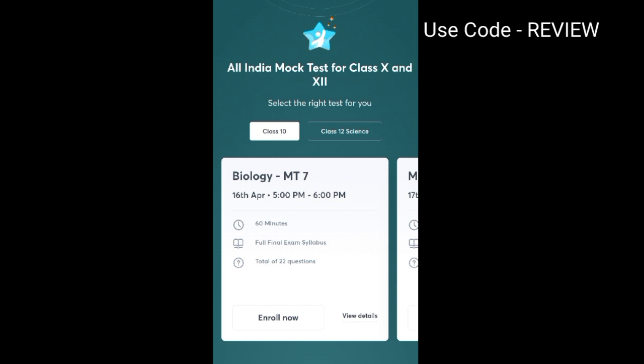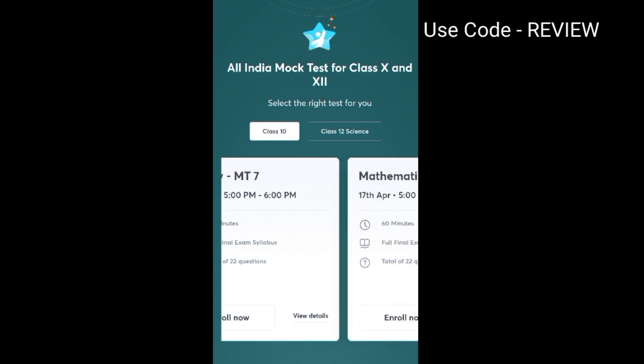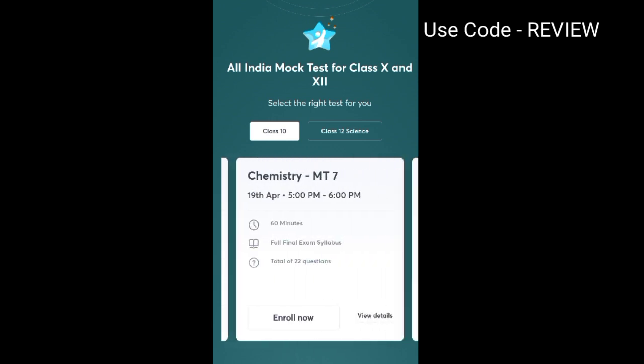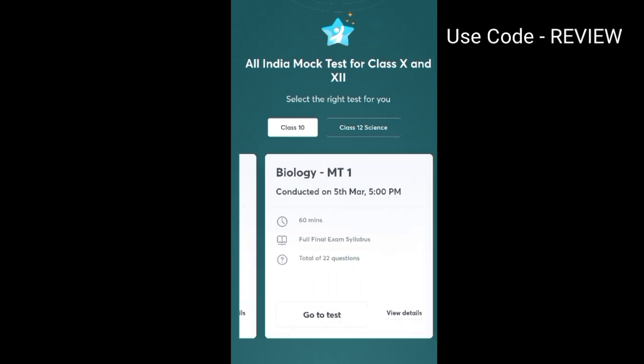For Biology, mock test 7 is going to be held from 16th April, and mock tests 1, 2, 3, and 4 have already been held — so you can attend those as well. For example, you can see the Biology mock test conducted on 5th March. It is the first mock test, of 60 minutes, covering the full final exam syllabus with a total of 22 questions in MCQ format. You can attend this test also.